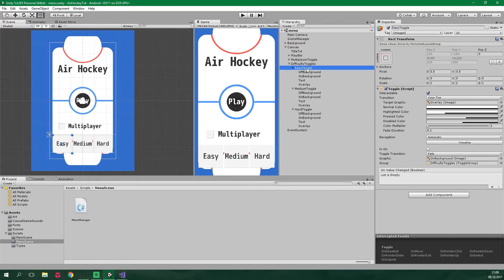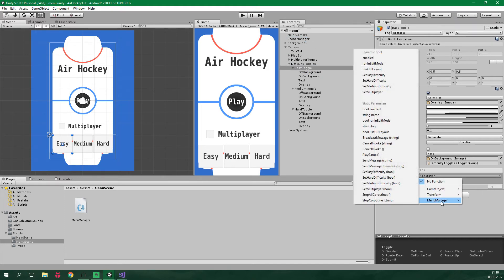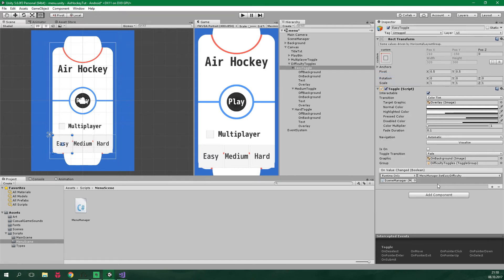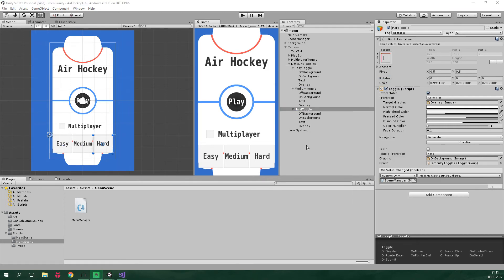And this easy toggle will call a method. It's on the game object scene manager. On the script menu manager. And we want to select this dynamic bool setEasyDifficulty. We want to do the same thing with medium toggle and hard toggle. Just change the difficulty. Alright now let's test it.